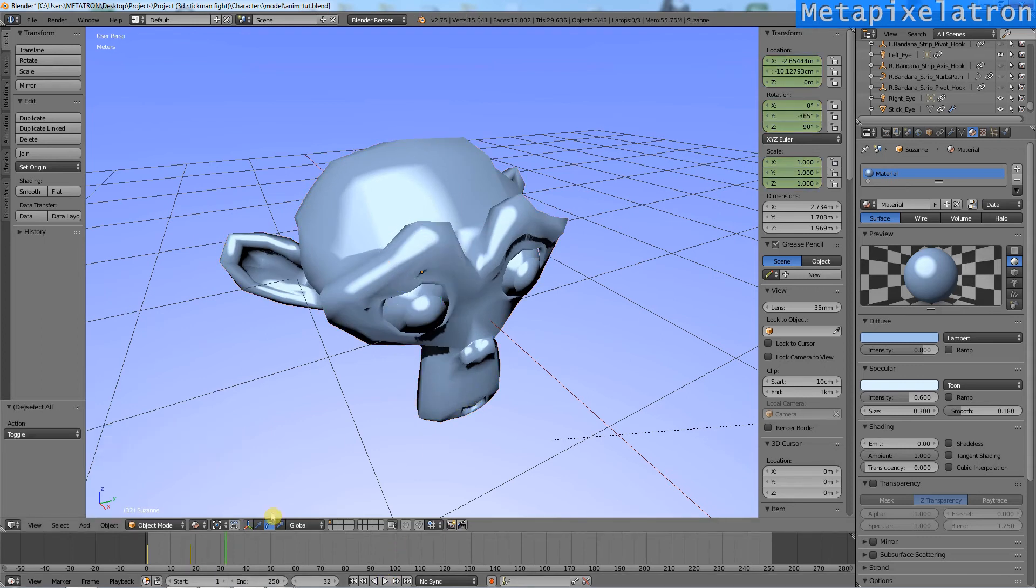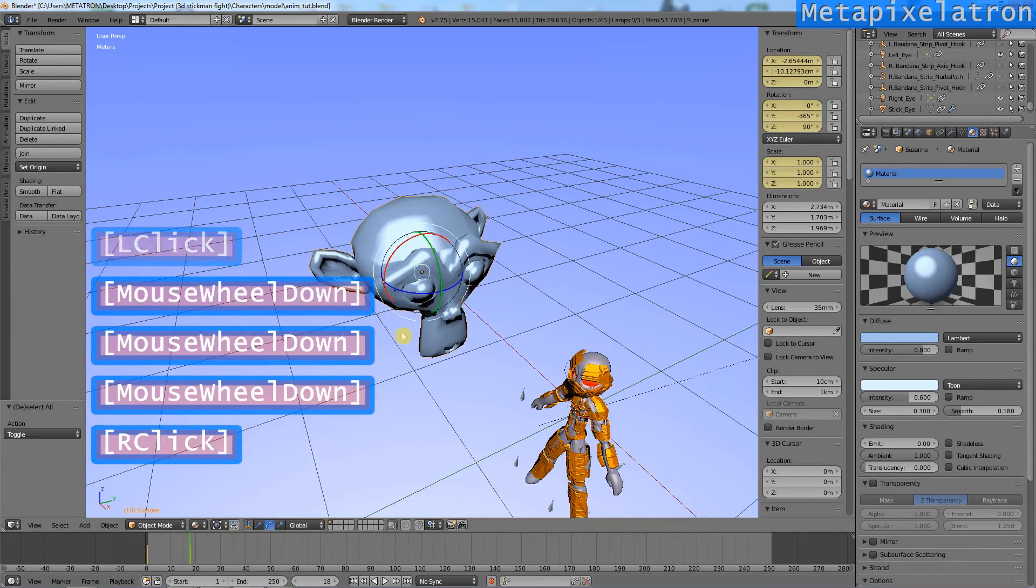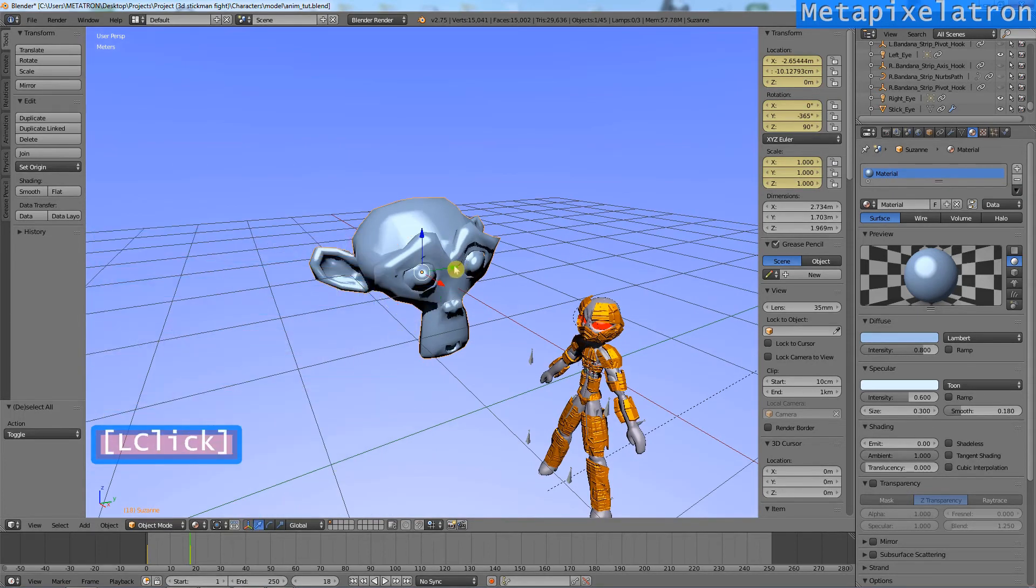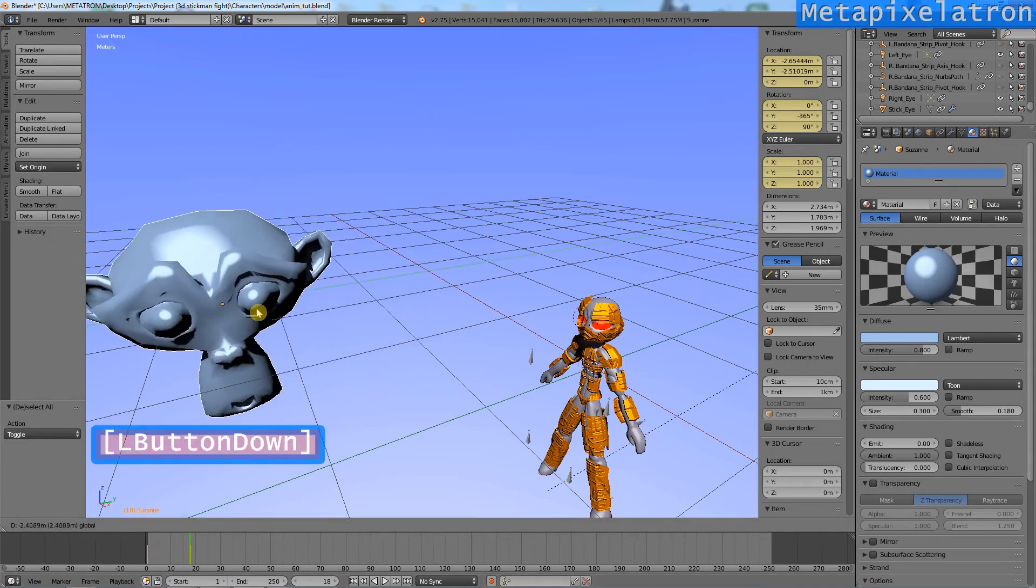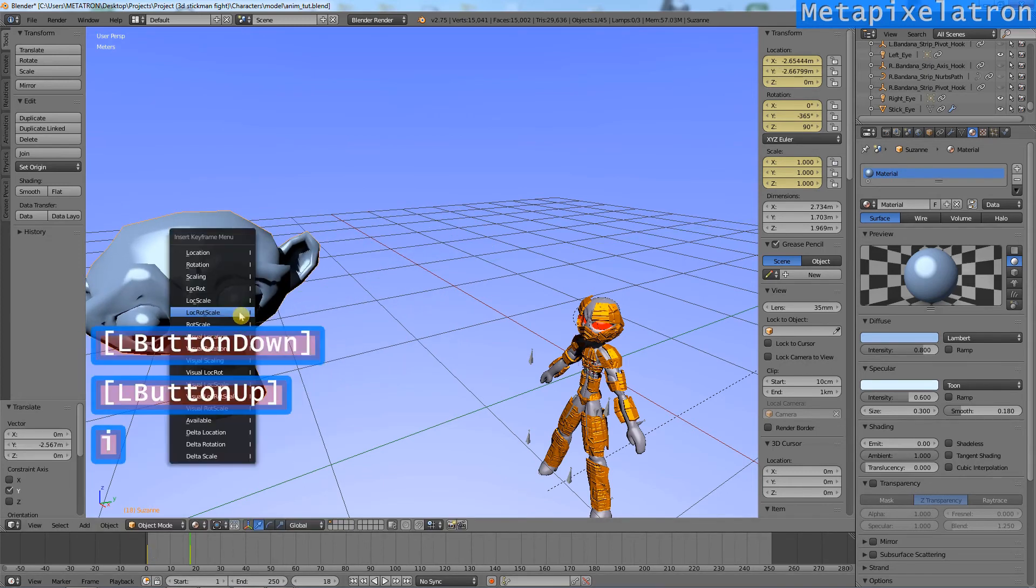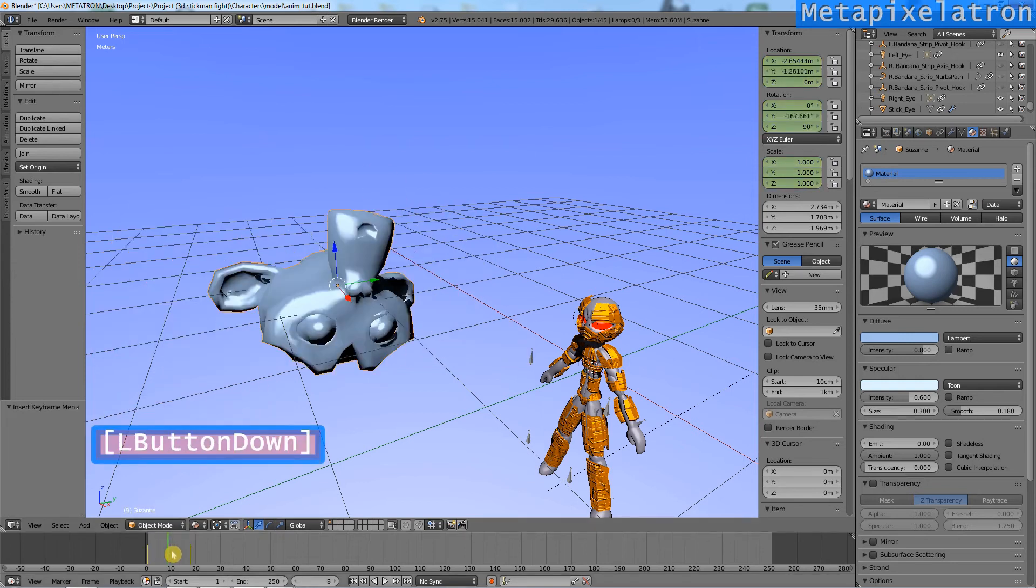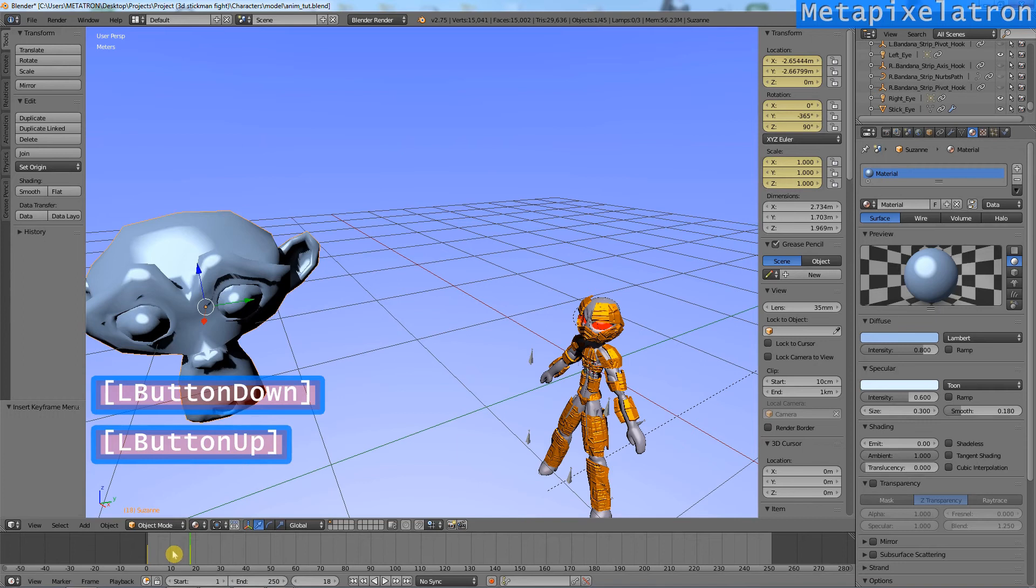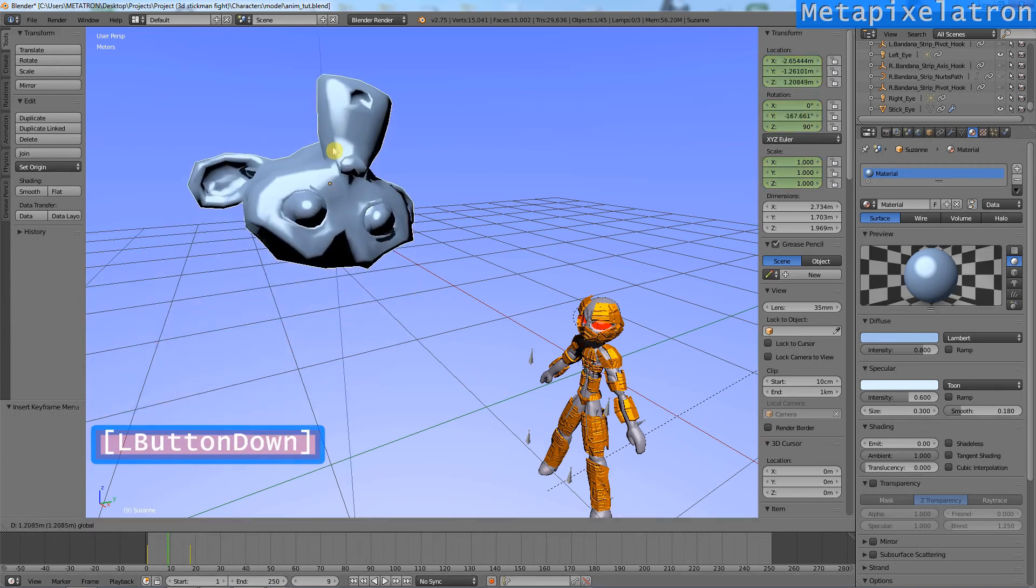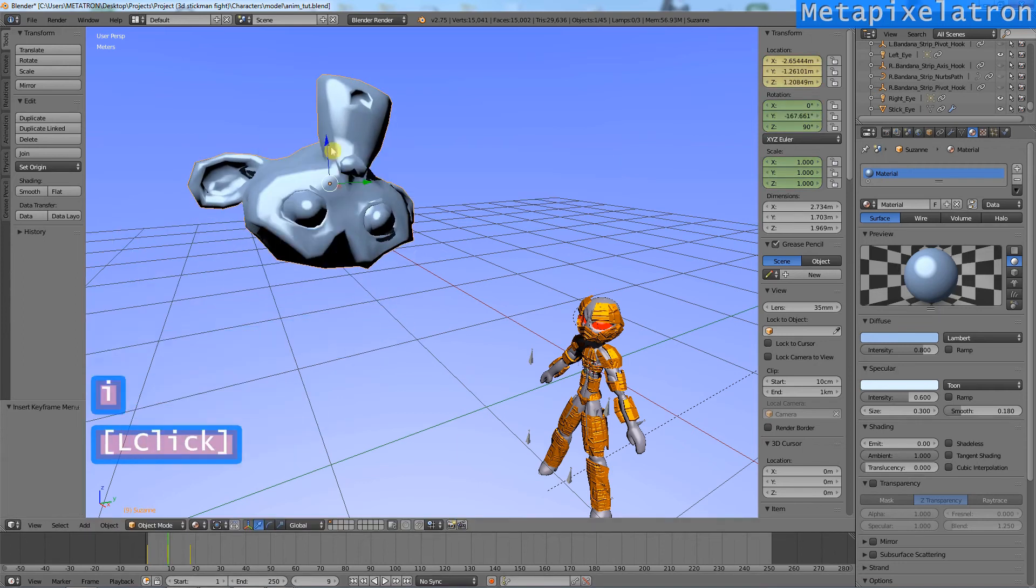Now, let's add some location movement. The first frame already has a location keyframe. We have a more complex movement now. I will add another location keyframe in the middle to make Suzanne jump.